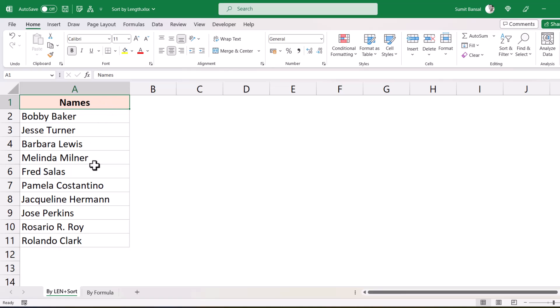So here I have these names and I want to sort these names so that I have the shortest name at the top and the longest name at the bottom. And I'm going to show you two really simple ways to do it.